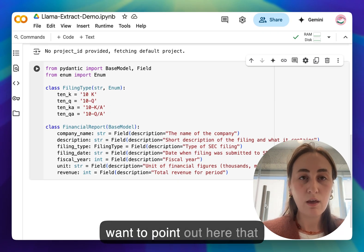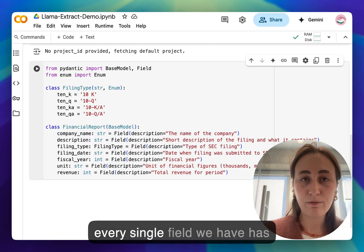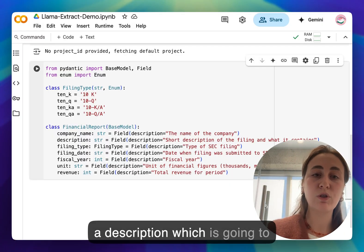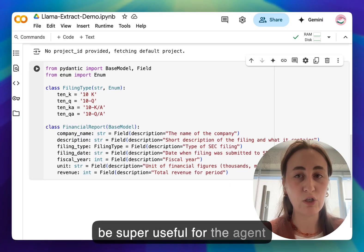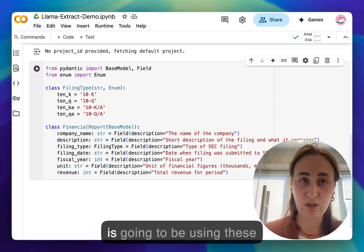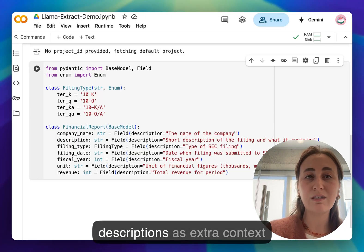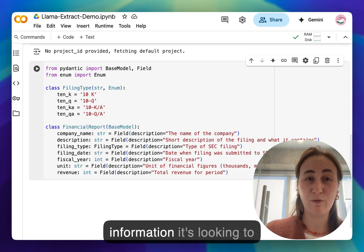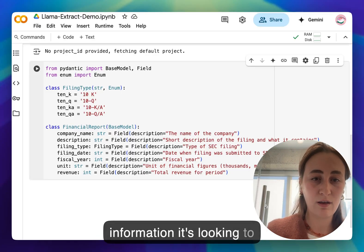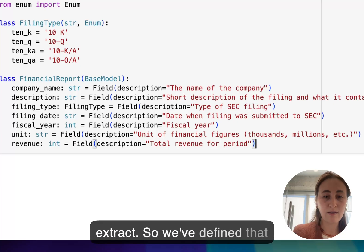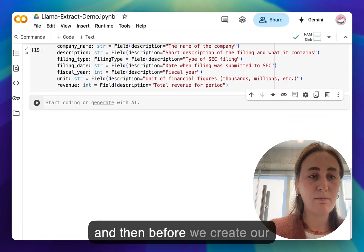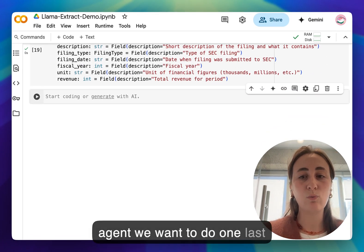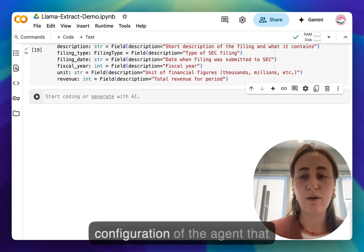The other thing I want to point out here is that every single field we have has a description which is going to be super useful for the agent because the underlying large language model of that agent is going to be using these descriptions as extra context while deciding what kind of information it's looking to extract. So we've defined that and then before we create our agent we want to do one last thing which is to define the configuration of the agent that we're going to be eventually creating.